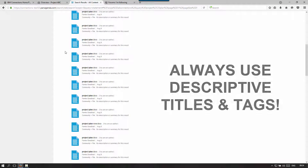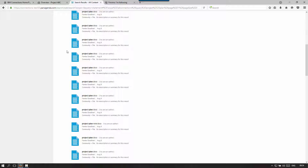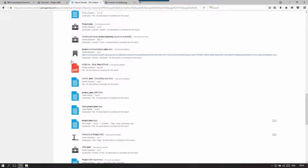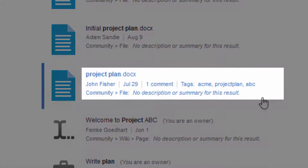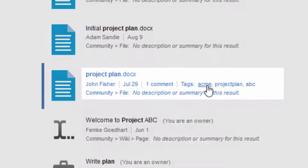So always use things like the customer name or project name, the project type, or what it's about in your titles as well. Make them a little more descriptive so other people can more easily identify when searching if this is the document they're looking for. It's also handy to include tags, because tags are visible in your search results and they are also filterable — you can filter on tags to only get information back that includes that tag.